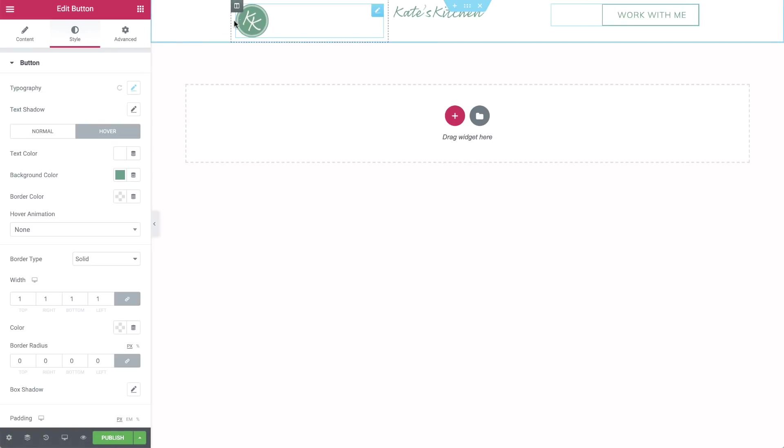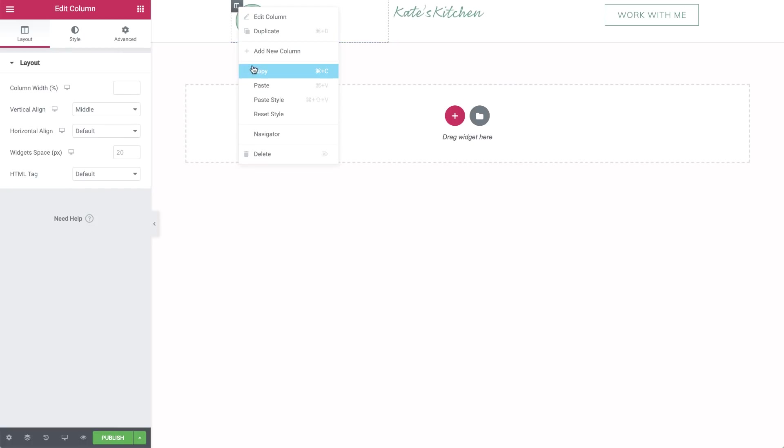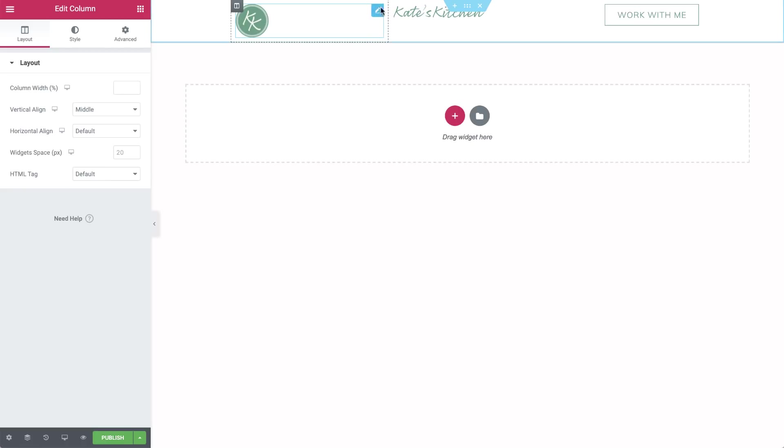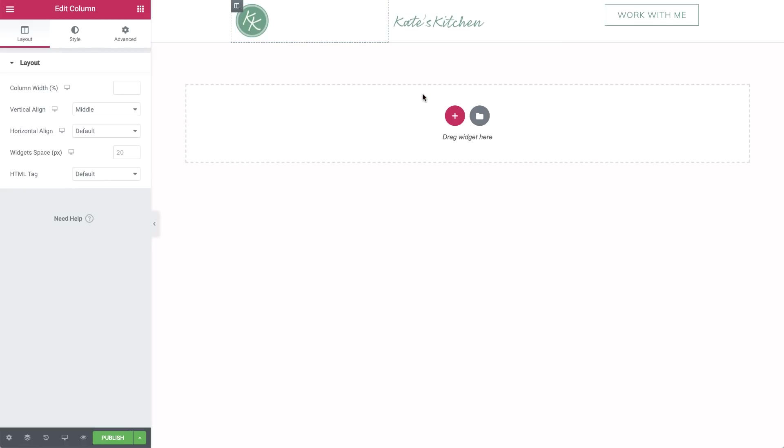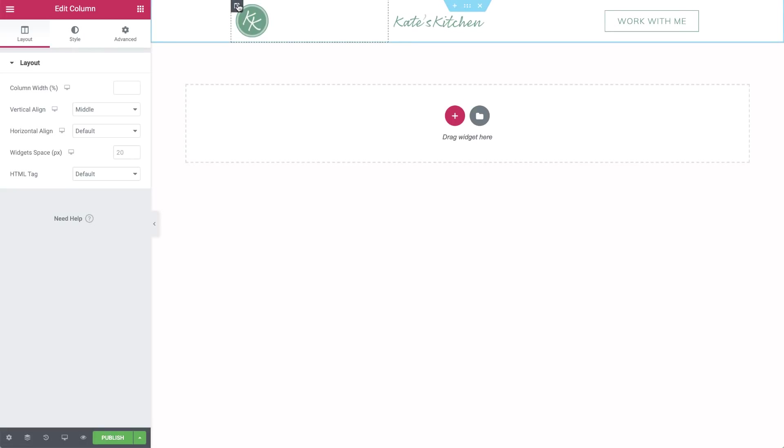Now go to the first column and vertically align it to the middle. To apply this to the other two columns, just right click Copy, and on each of the other two columns, right click Paste Style. Go back to the first column and change the column width to 10% so that the image widgets are nicely aligned.